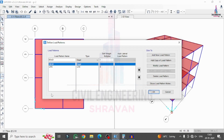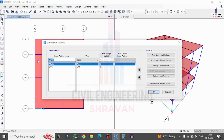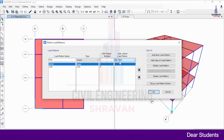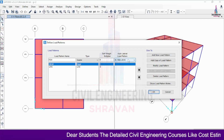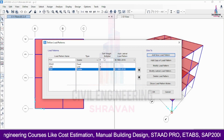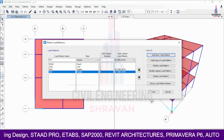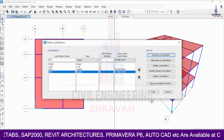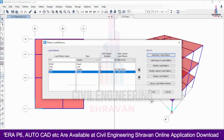Click on Add New Load Pattern. Give this load case the name 'Earthquake Load in X Direction' and select the type as Quake, which is related to the IS 1893 codebook provision. IS 1893 offers two code versions: 2002 and 2016. Select the 2016 code and click Add. Again, add 'Earthquake Load in Y Direction' and click Add. Both seismic load cases in X and Y directions per IS 1893 are now added.